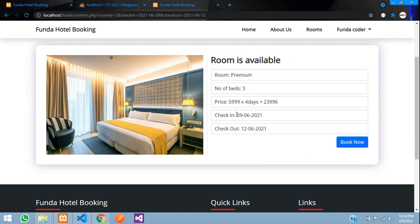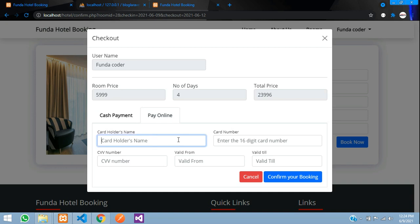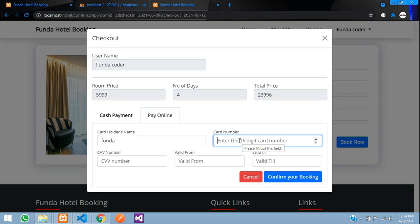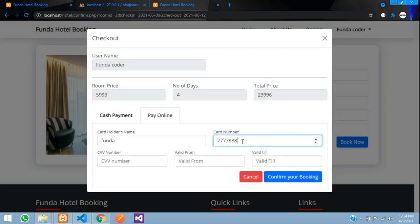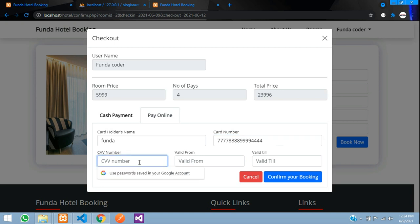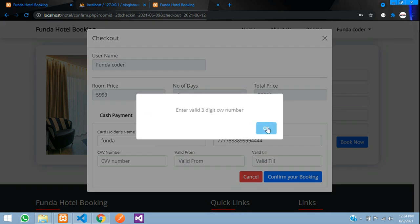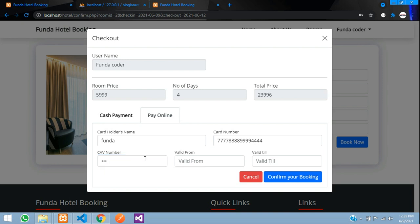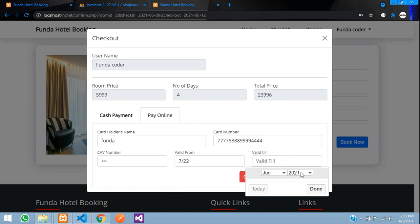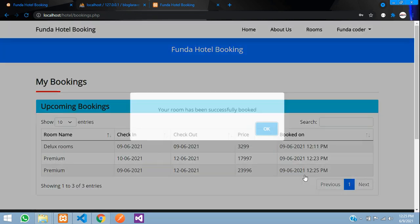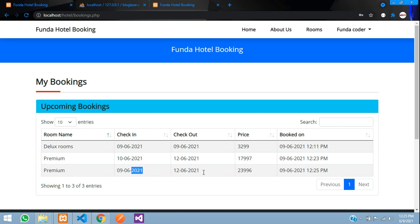This second booking uses the online payment option. The form validates inputs: the card holder name accepts any text, the card number must be exactly 16 digits — entering an invalid number shows an error message. The CVV must be three numeric digits — entering characters triggers a validation message. I also fill in the valid-from and expiry dates, then click 'Confirm Booking'. The room is successfully booked.